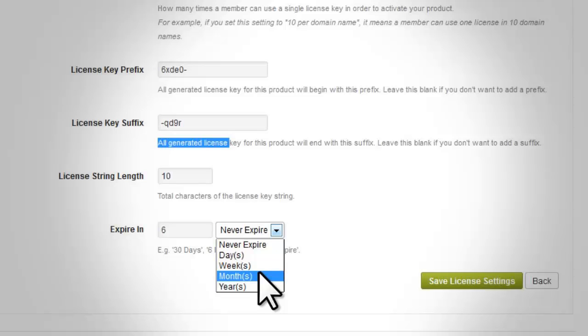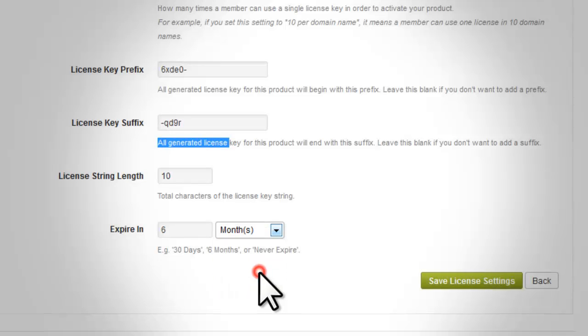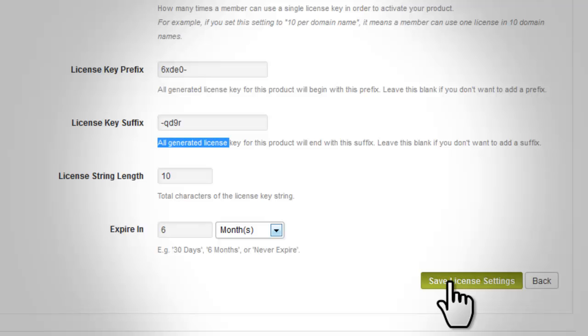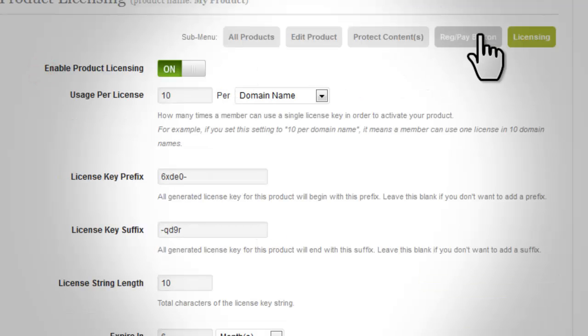Once you are done setting up the licensing feature of your product, save all the changes you made by clicking the 'Save License Settings' button.